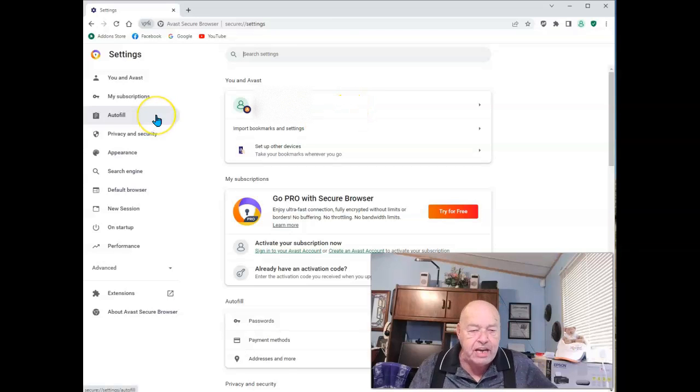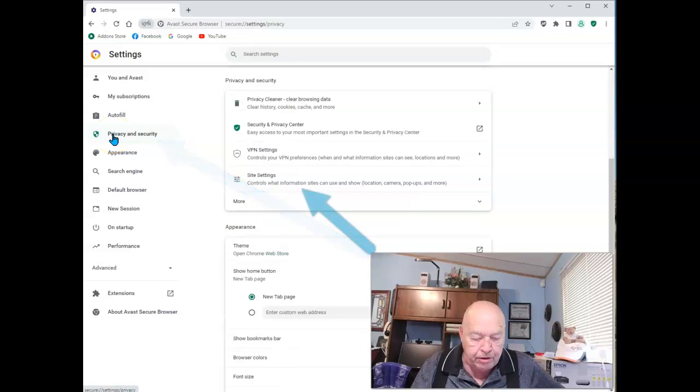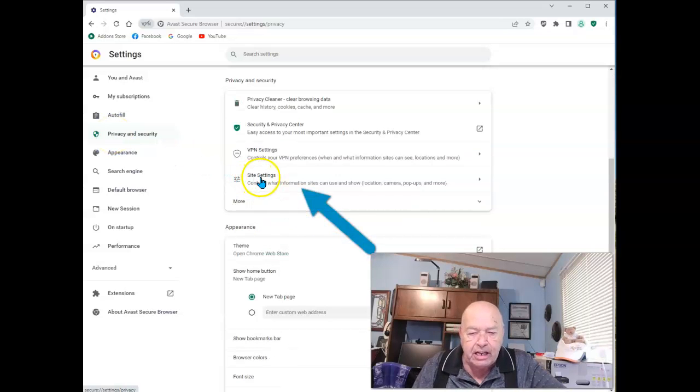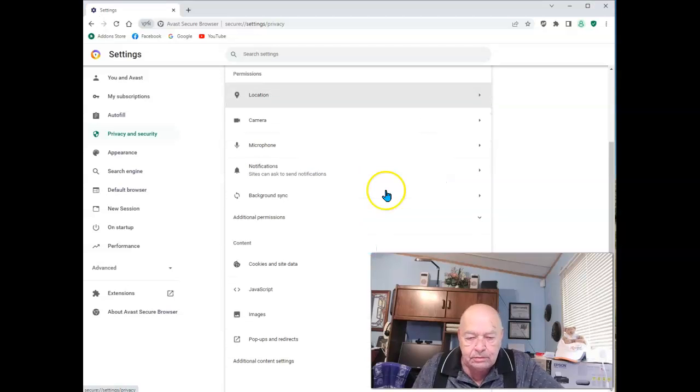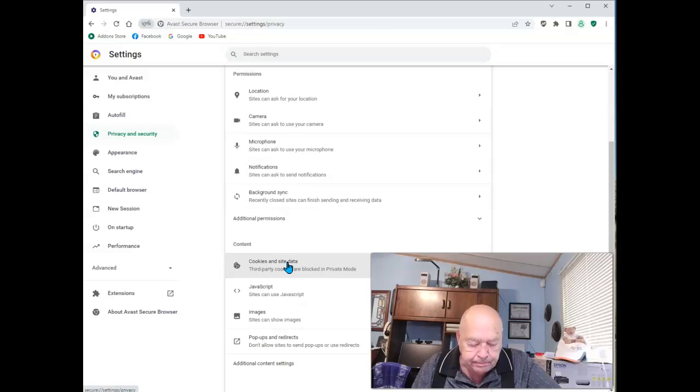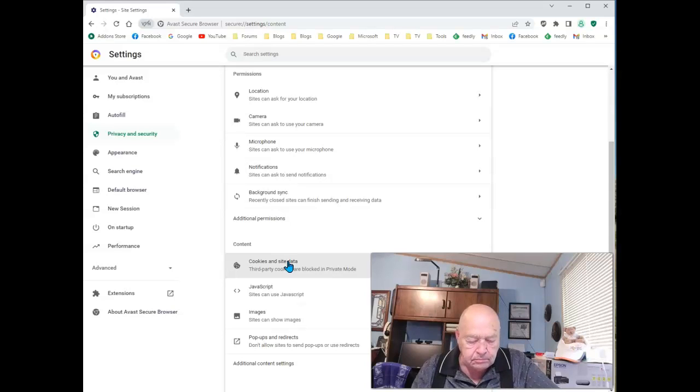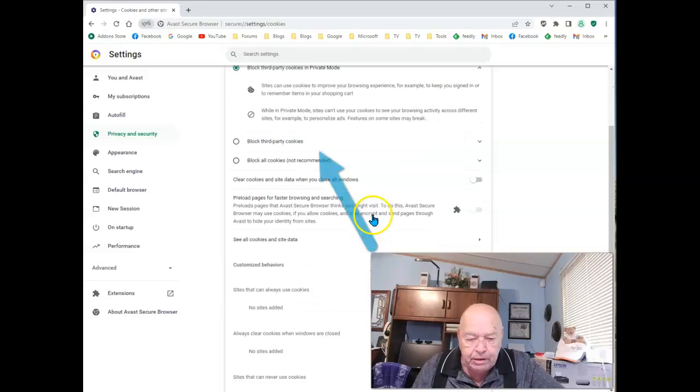Once you're here, the next thing you want is Privacy and Security. Once this opens, go down to Site Settings. And once this is open, scroll down to Cookies and Site Data.